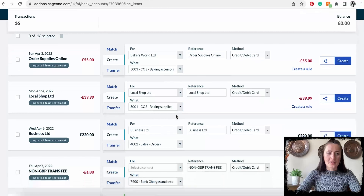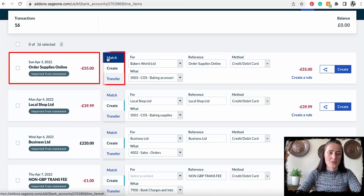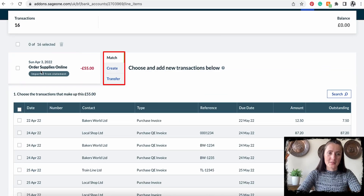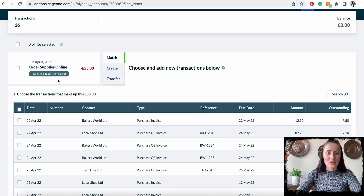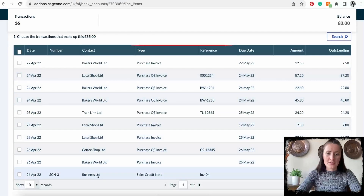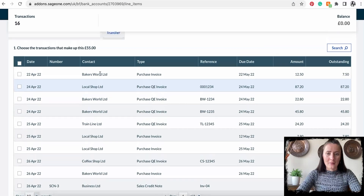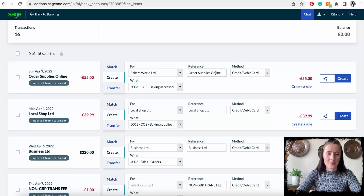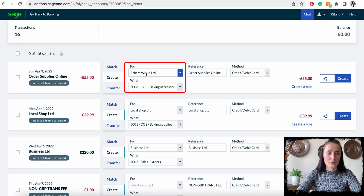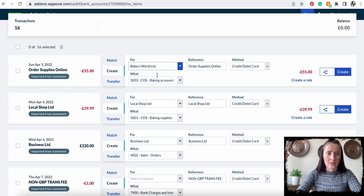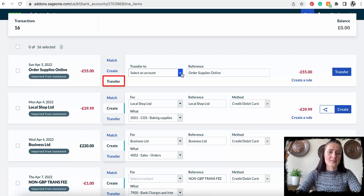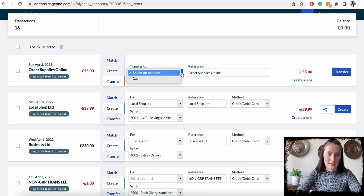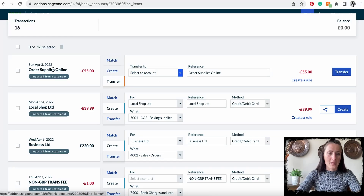Each transaction that needs to be reconciled has three options. It can be matched — for example, if the system hasn't found an exact match, you can manually match it with one of the invoices listed. Or we can create a new transaction for a particular account — for example, a payment allocated to a client's account, a supplier's account, or we can make a transfer between your cash and bank accounts.